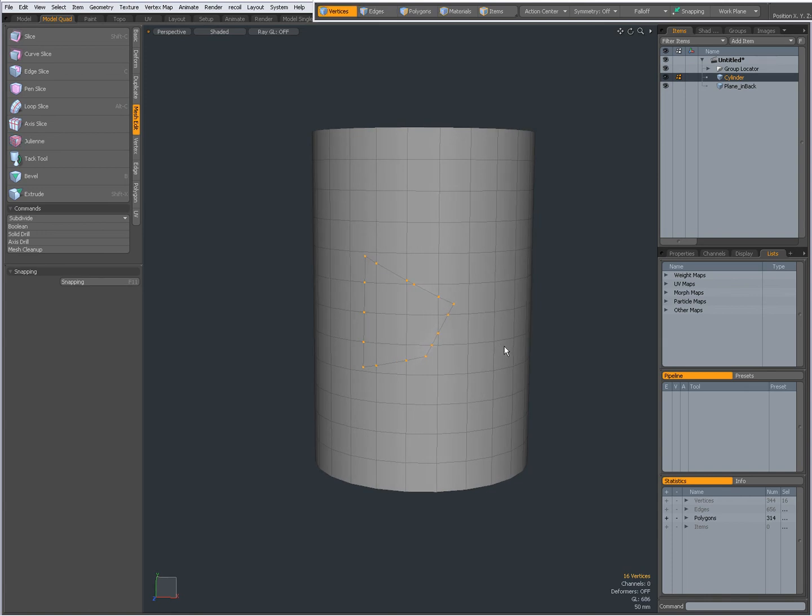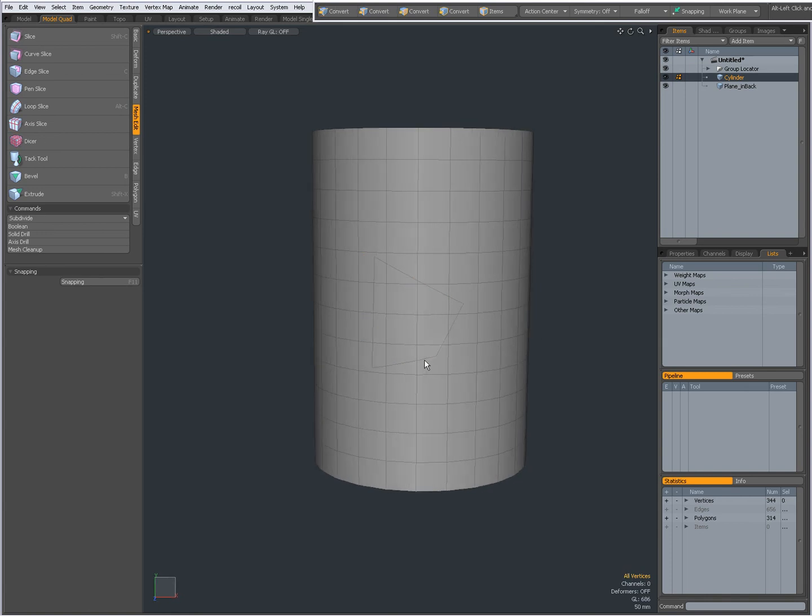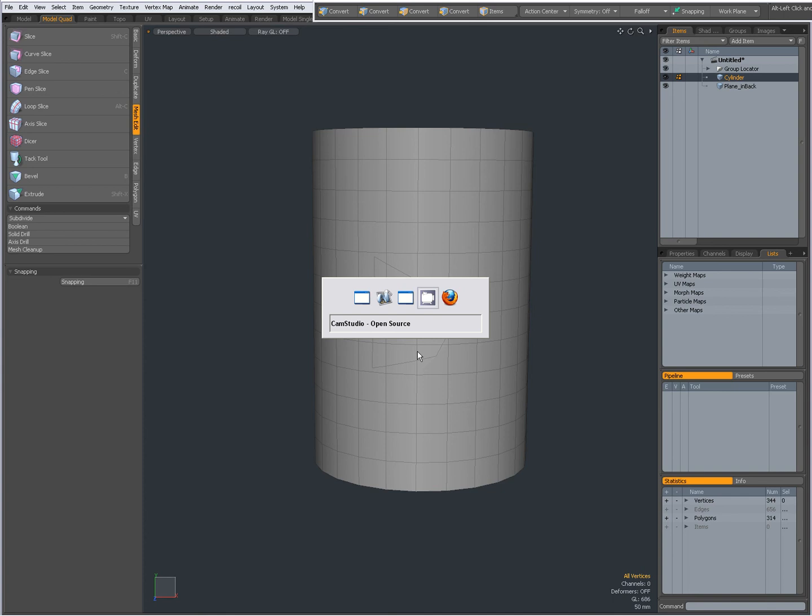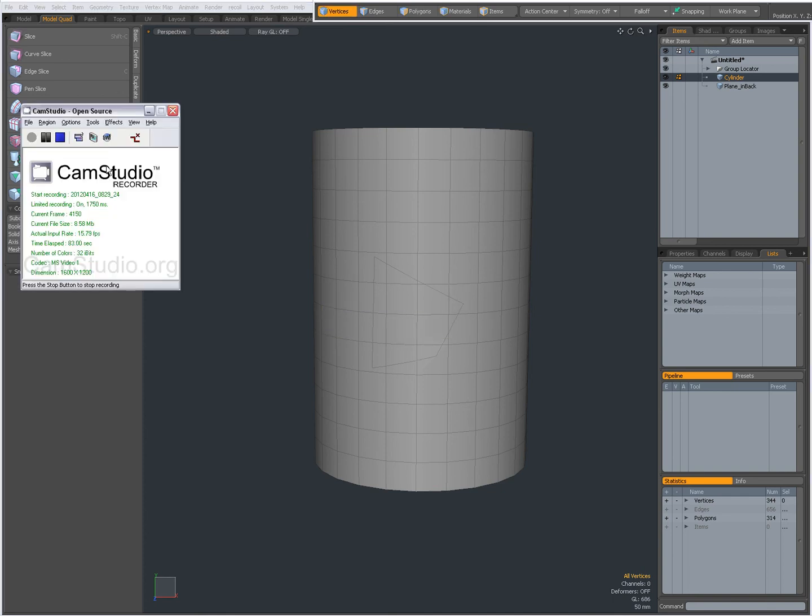So a short overview of the Axis Drill tool in Modo 601. This was Dominic, bye.